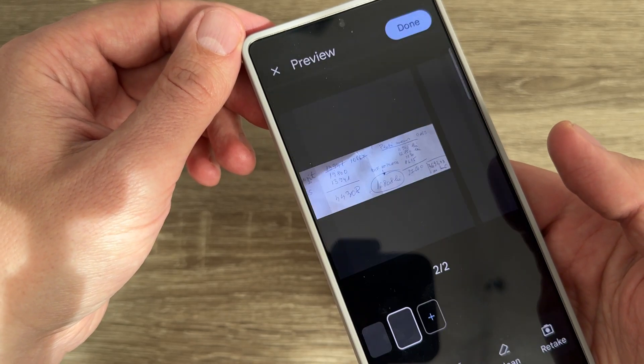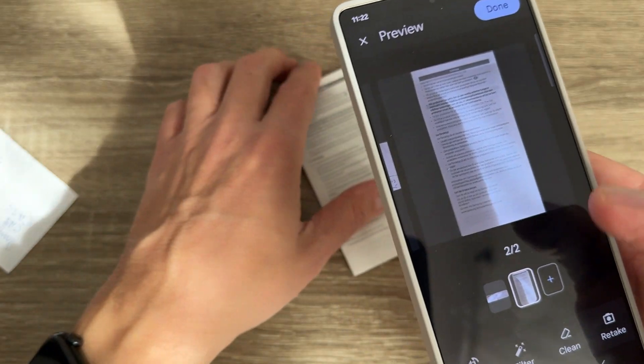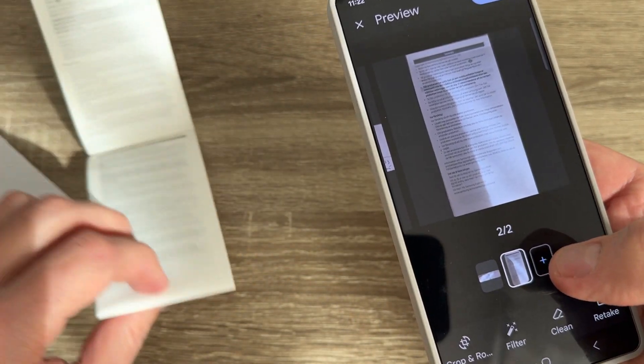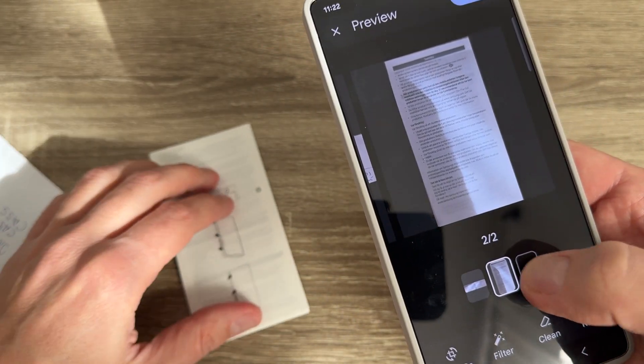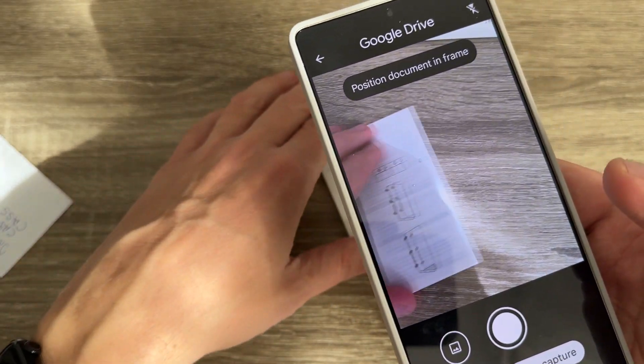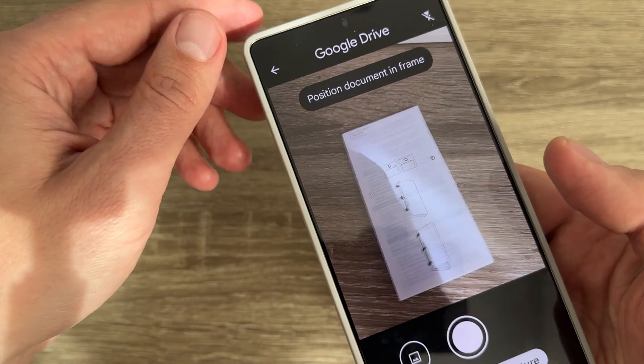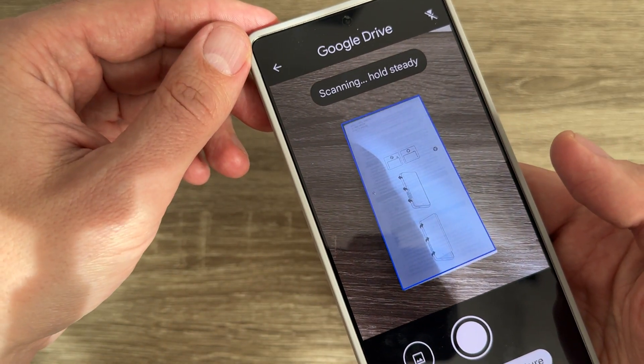Hi guys and welcome to the GSM ABC YouTube channel. In today's video, I'm going to show you how to scan multiple pages into one PDF on Android phones.